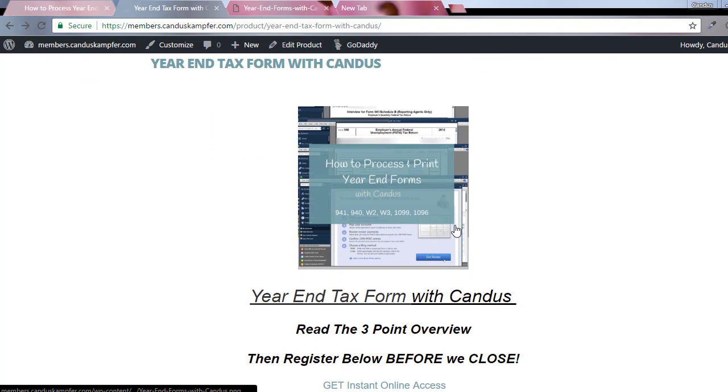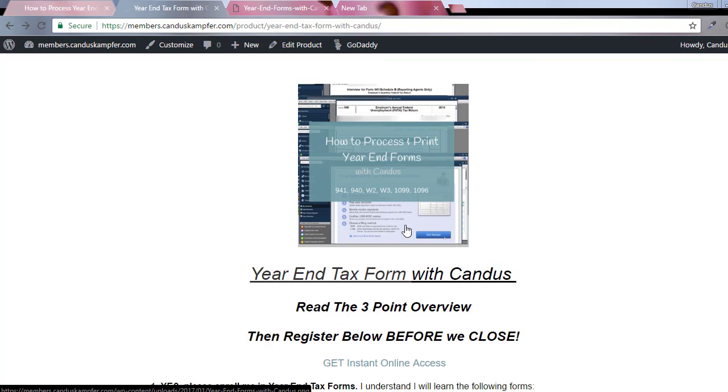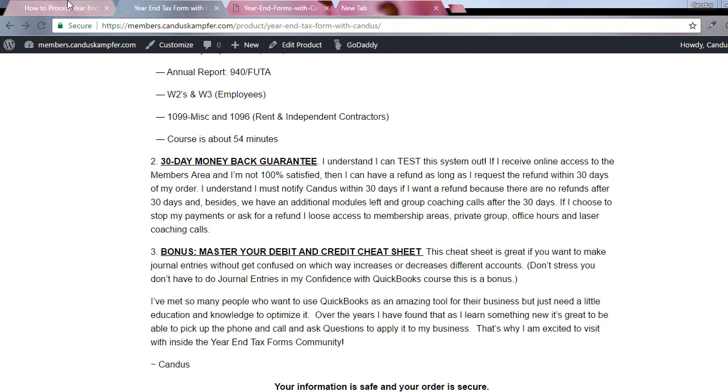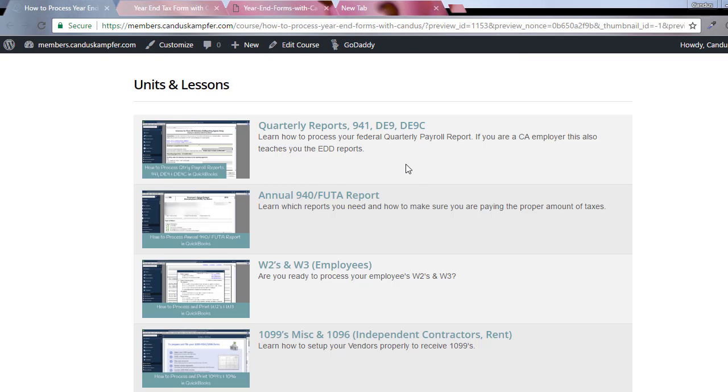If you're looking for how to do these forms, this is the best way you can do it. It's really inexpensive for what you get. I'll see you guys later. Don't forget to subscribe. If you have any questions, comment below or email me at Candace@CandaceCampfer.com, and I will answer your questions.